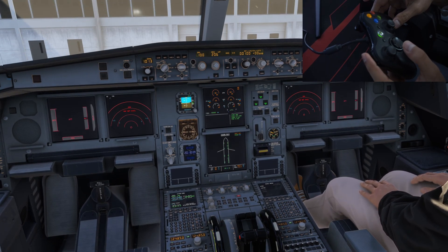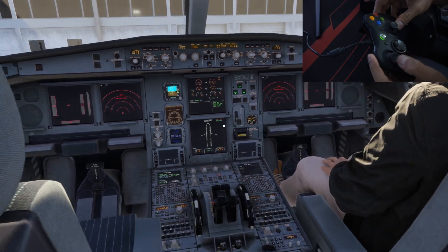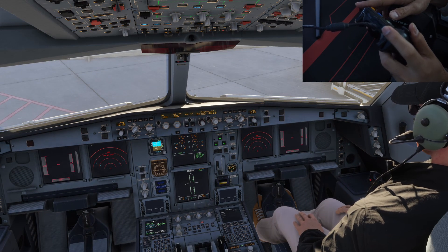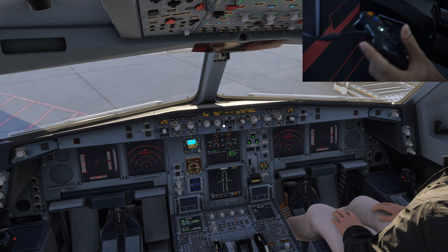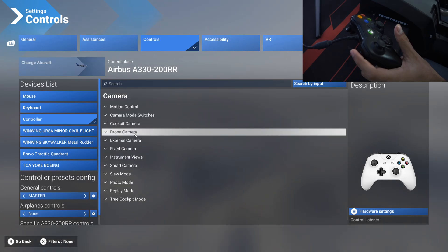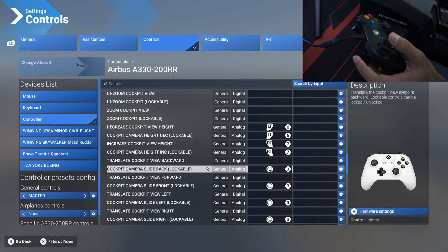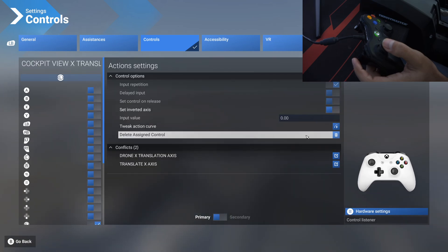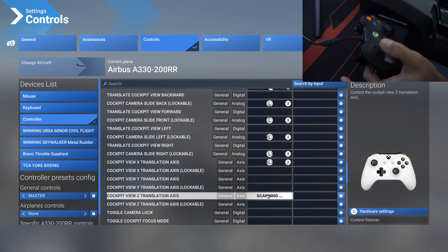For translating X and Y, you press this button and then move the left stick around — that's how you translate in the X and Z axis. If you want to make it easier and not have to press that button while moving the hat switch, go back to Settings, Controls, controller and camera, then cockpit camera. Assign the X translation axis directly to the hat switch so you don't have to press any extra button while moving. Assign cockpit view X translation to left/right, and make sure you invert the axis on this one as it gets inverted. Then assign cockpit view Z translation to up and down.